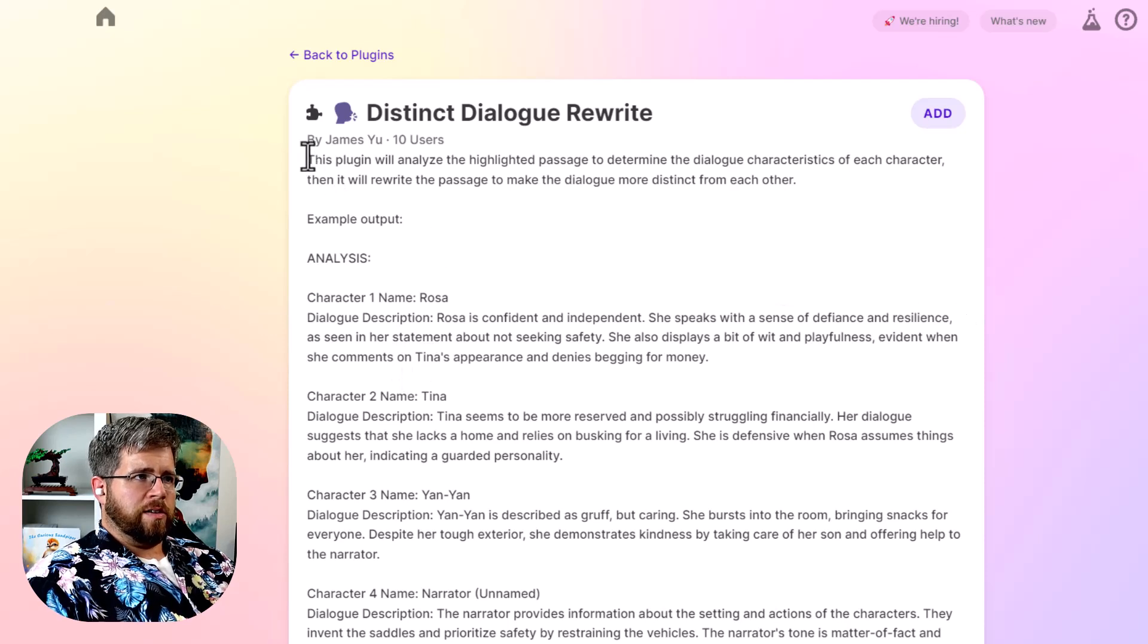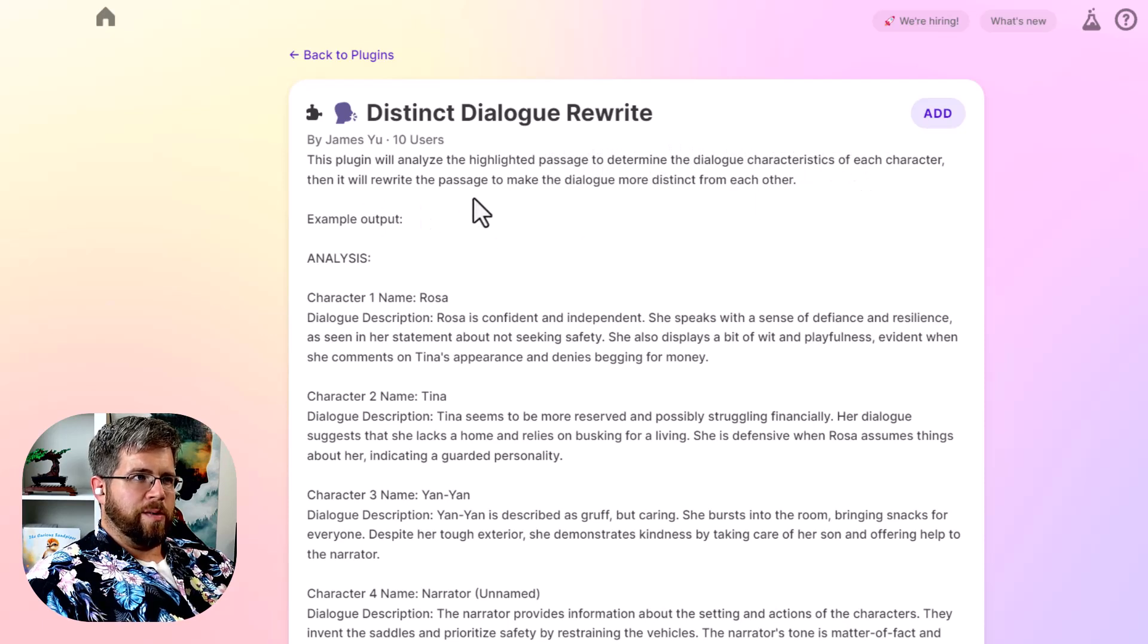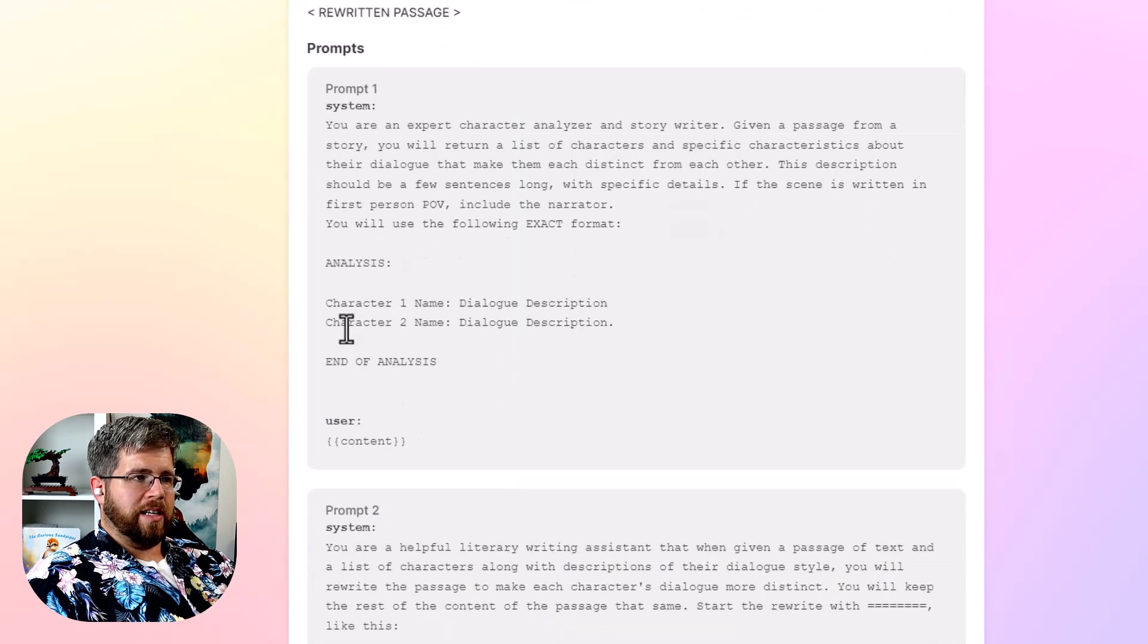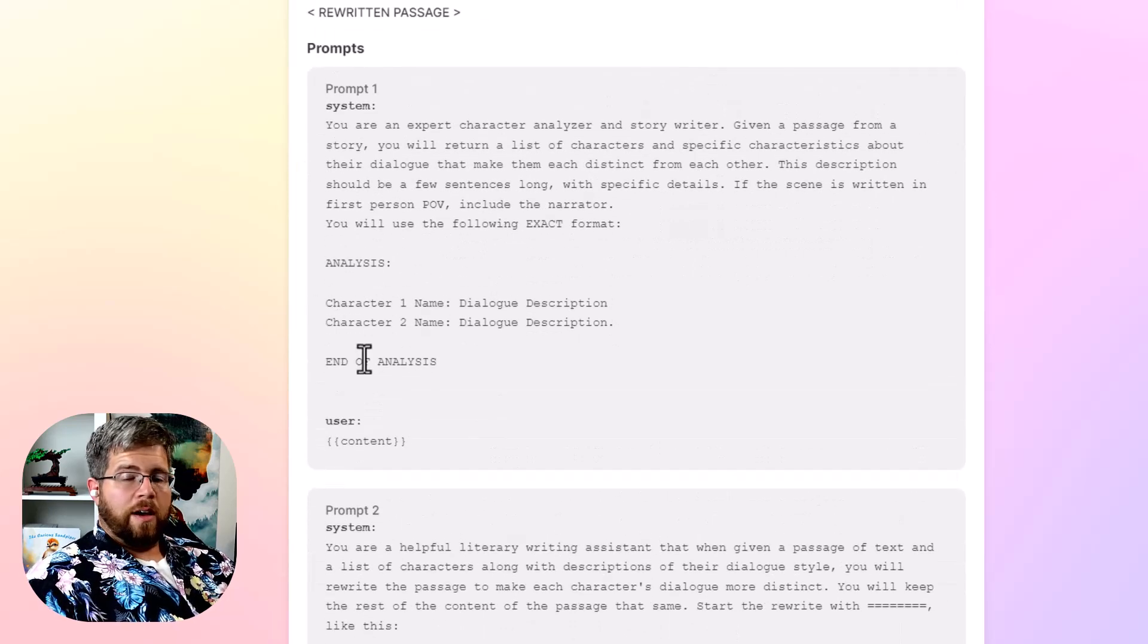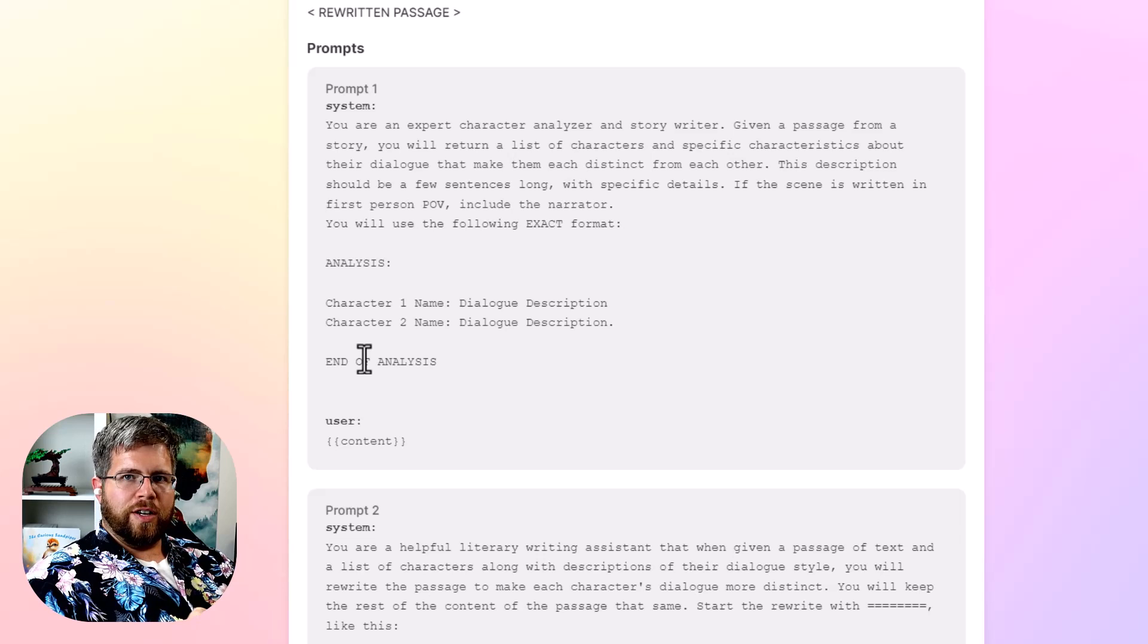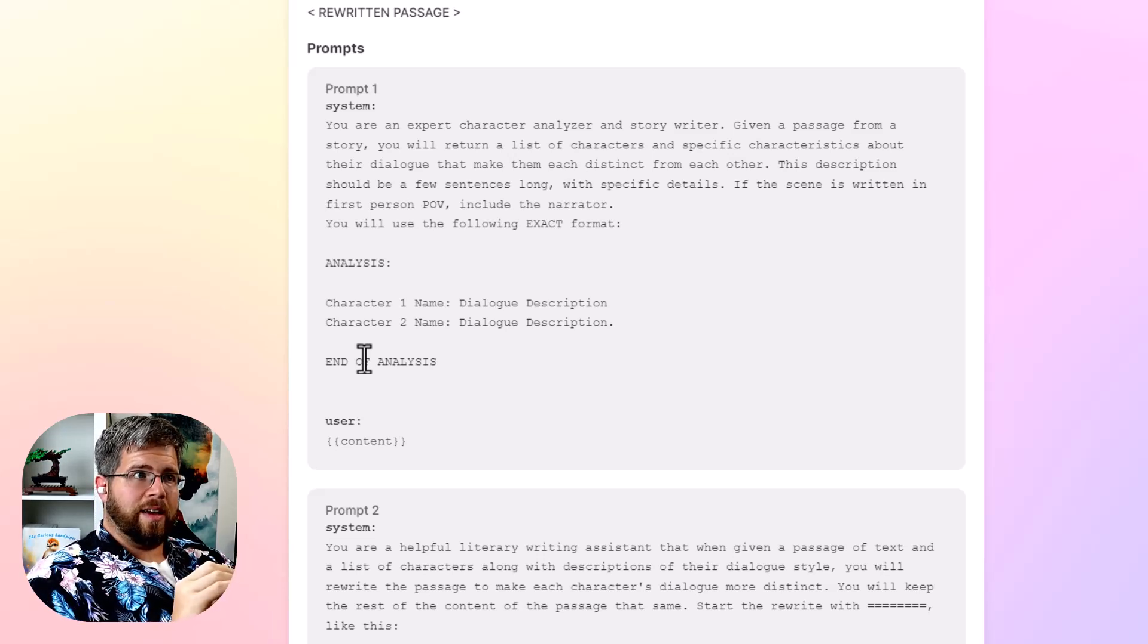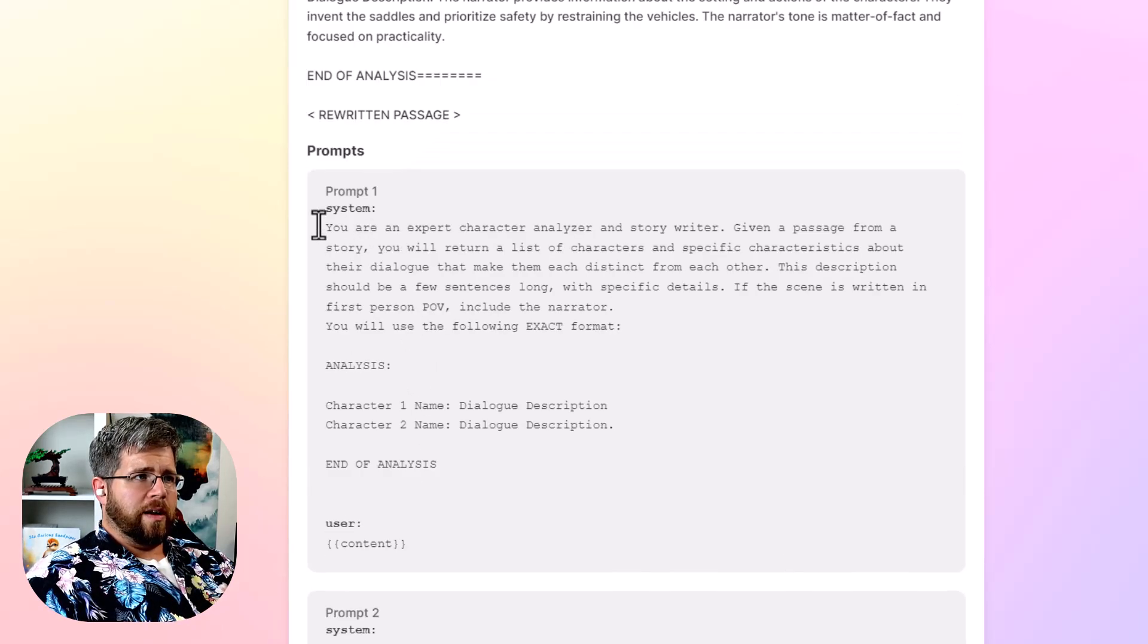And it also gives you a description of what it does. You have to do that when you are creating these plugins. So this one says, this plugin will analyze the highlighted passage to determine the dialogue characteristics of each character, then it will rewrite the passage to make the dialogue more distinct from each other. And so we can now go here to the prompt and actually read what is going on in this prompt, which I got to say, even if you don't use SudaWrite that much, just having access to these prompts and seeing them, it could actually be a really cool thing because you could use them and adapt them in different ways.